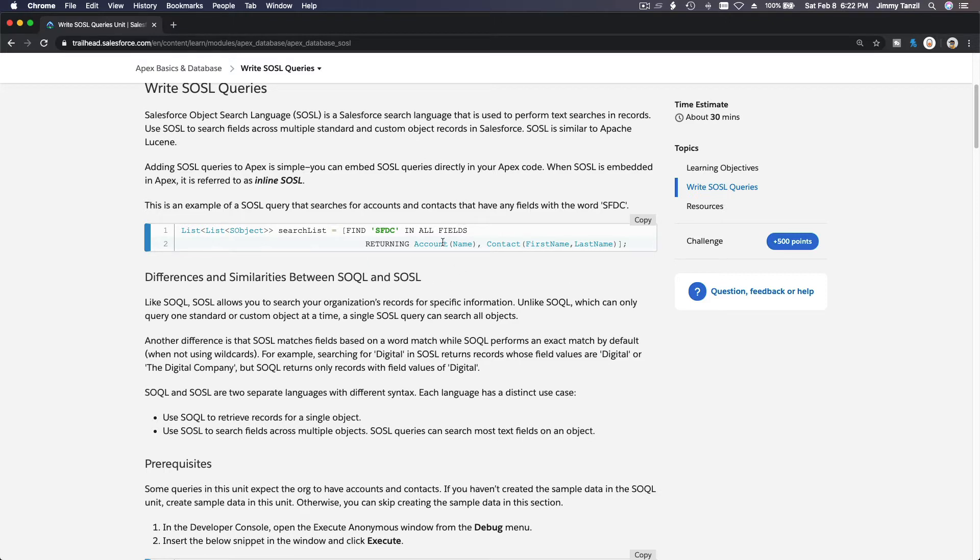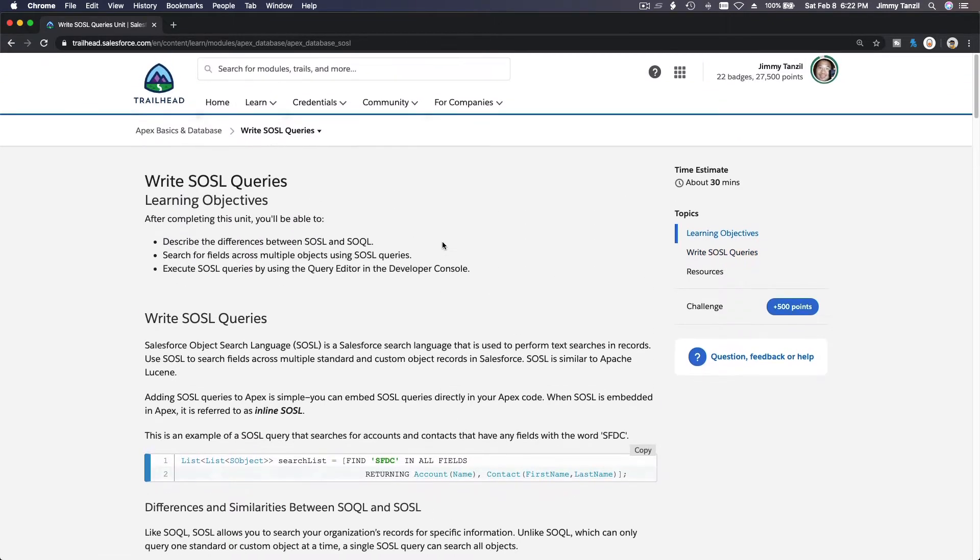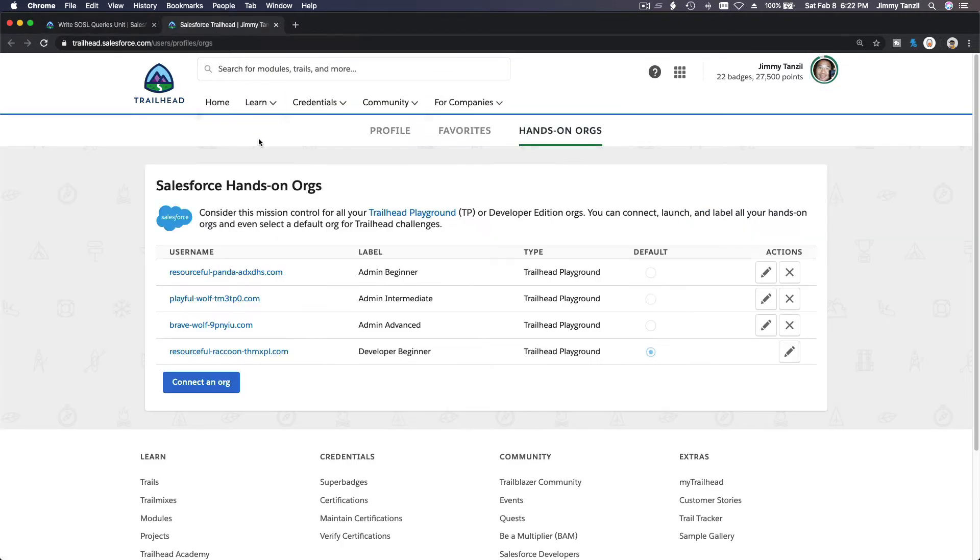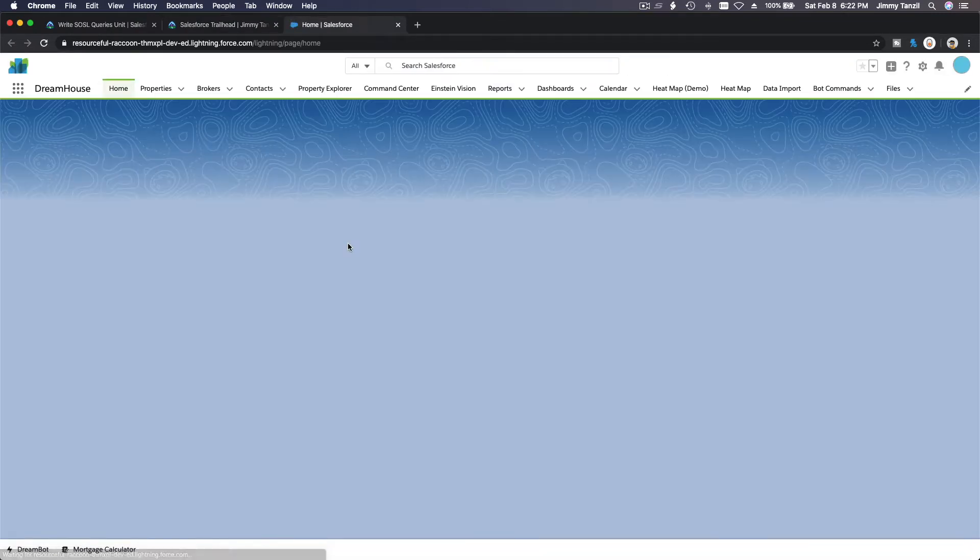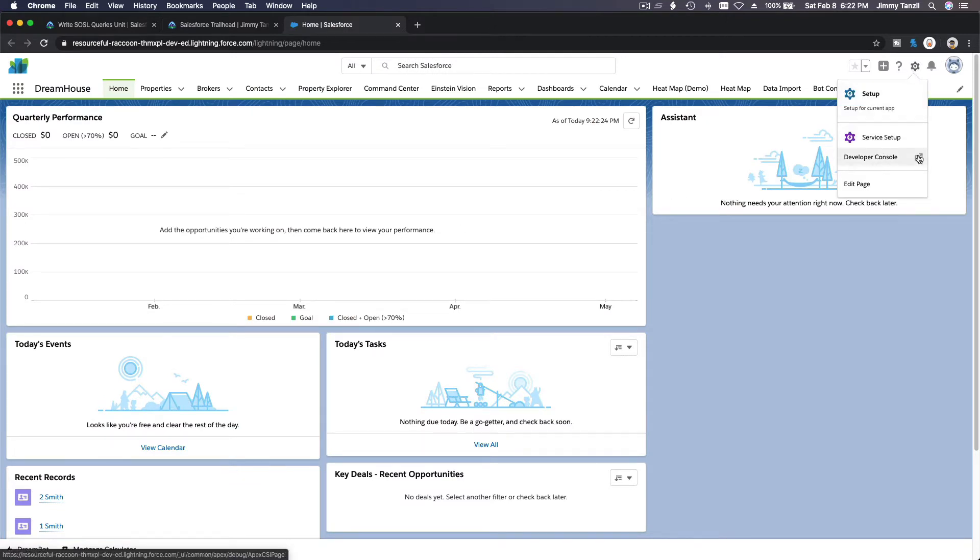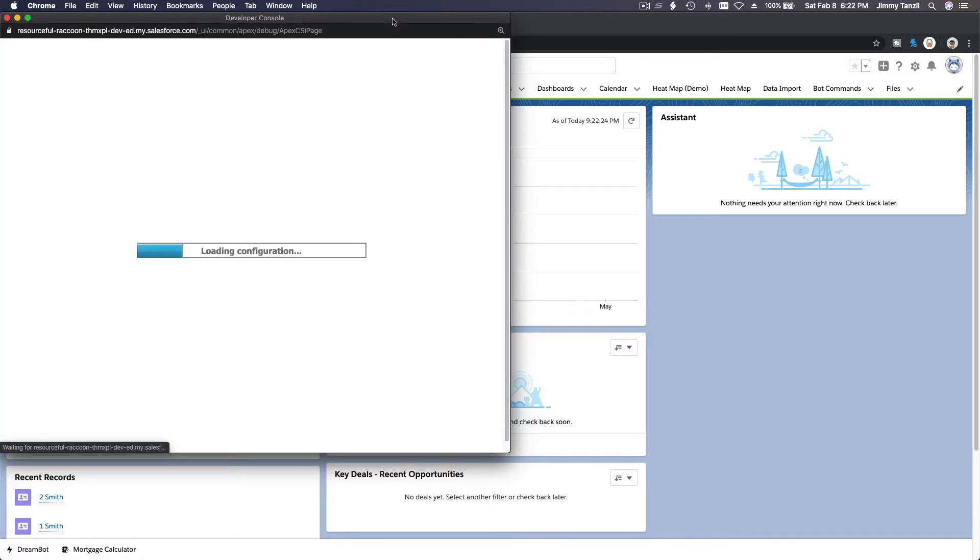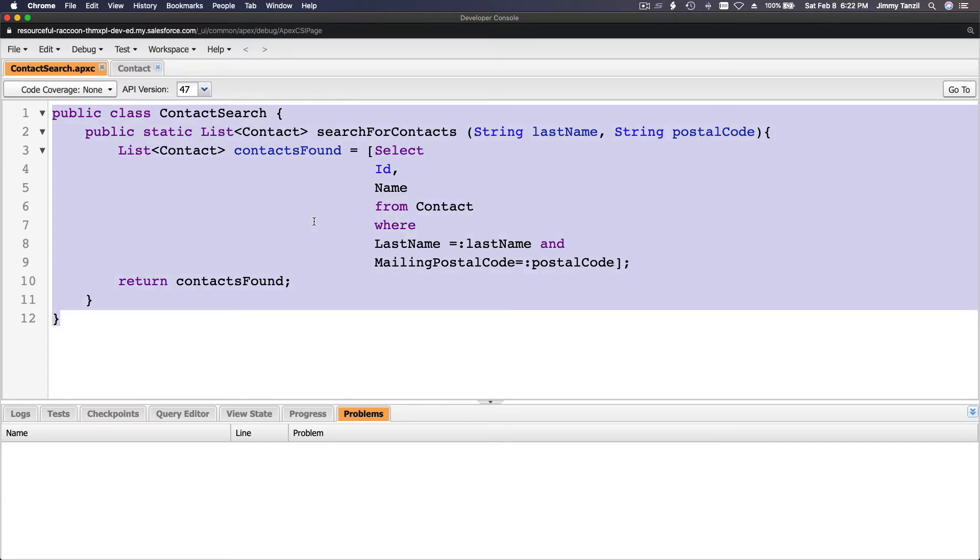Let's go ahead and try that so we can know how it works. I'm going to pop up my hands-on orgs, go here and then launch our developer console on the gear icon. Wait for a few seconds for it to launch. This is from the previous videos, I am going to clear this out.